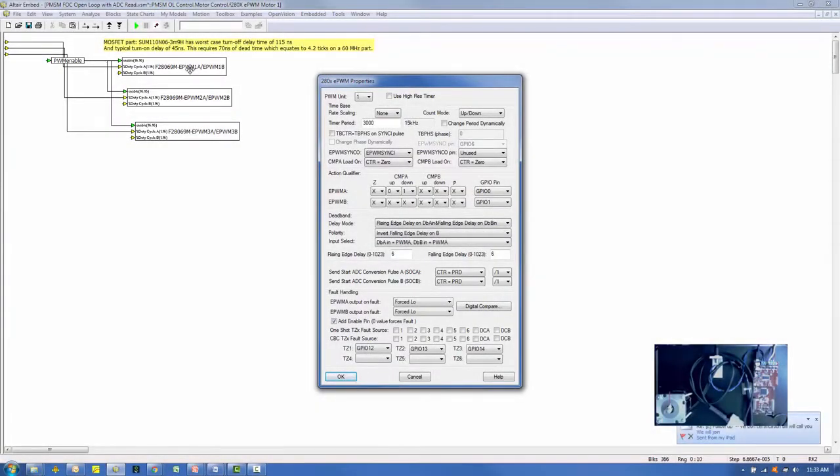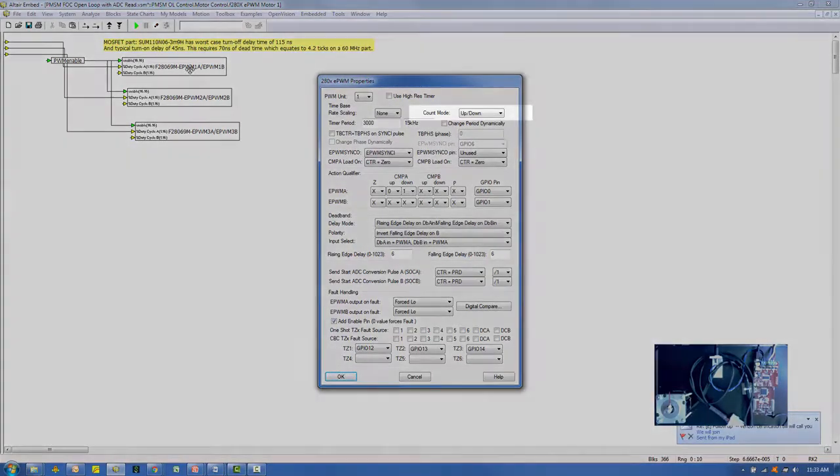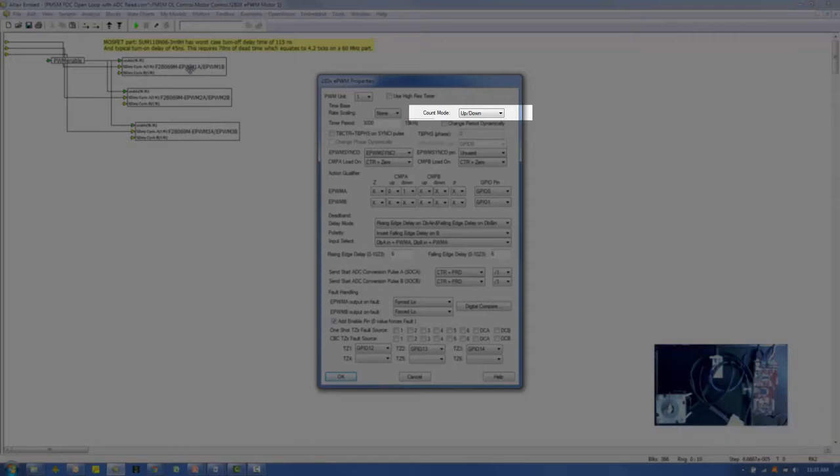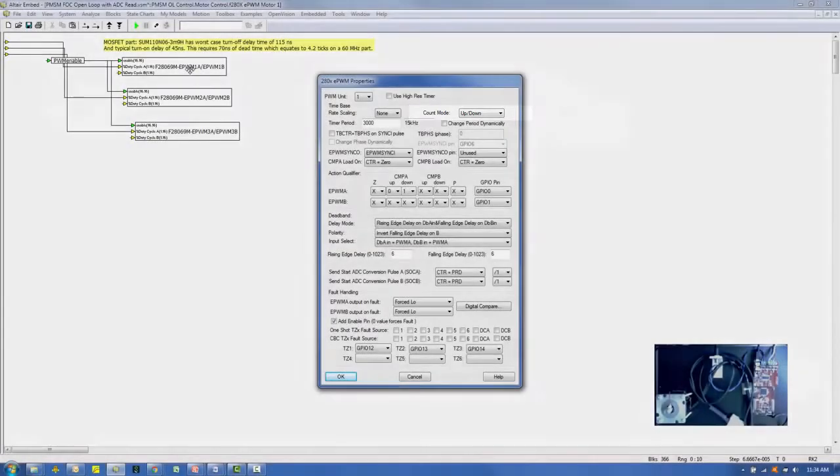First, we'll look at the time base setup. We set the count mode to up-down. This is a good choice for motor control applications because it's easy to synchronize the ADCs that are sensing motor current to sample at the halfway point.